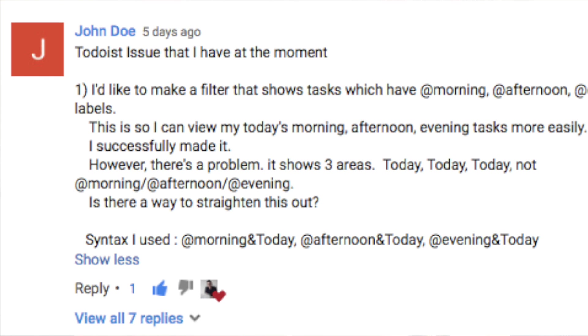I successfully made it, however there's a problem. It shows three areas all labeled 'today,' not 'at morning,' 'at afternoon,' 'at evening.' Is there a way that I can straighten this out?